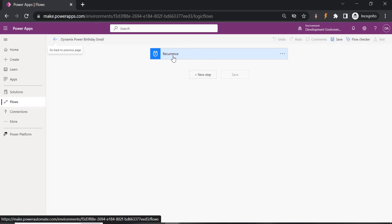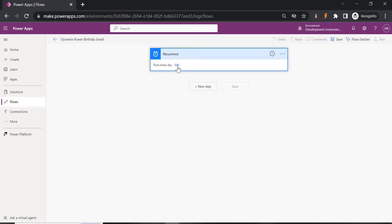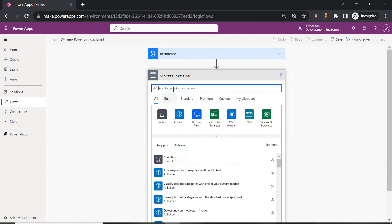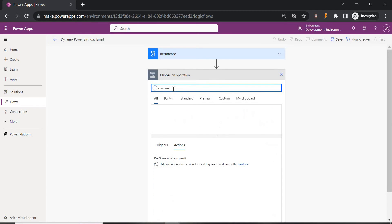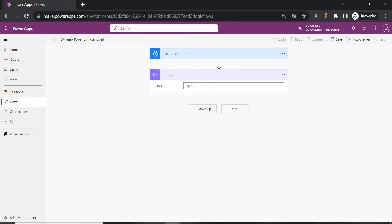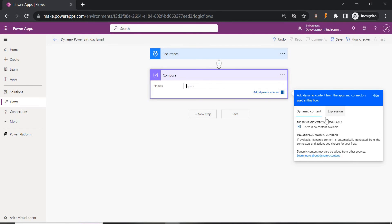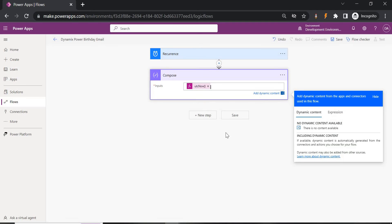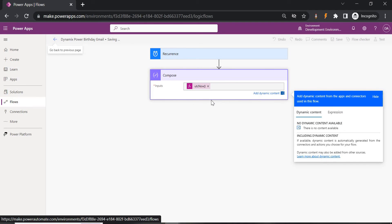When you open the flow, the Recurrence trigger will already be there. It shows that it runs every day at 10 AM. If you want to run it at a different interval or monthly, click Edit and change that. Now we're going to add more steps. First, we'll get today's date and time so we can compare it with the list. Click on Compose under Data Operations, and in the input use the expression 'utcNow()'. Click OK and save.